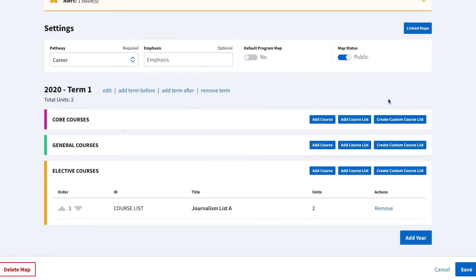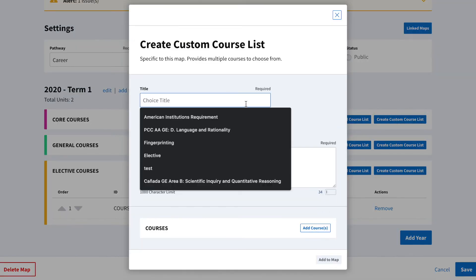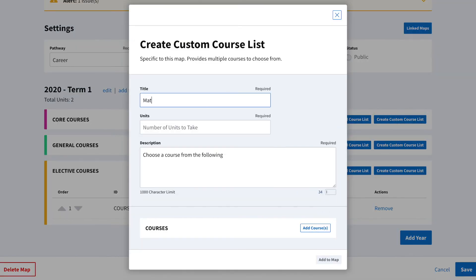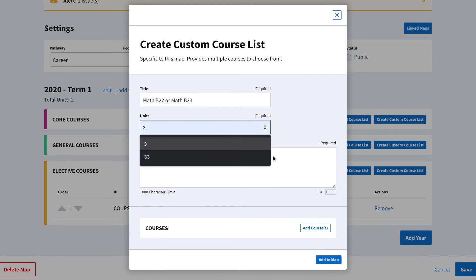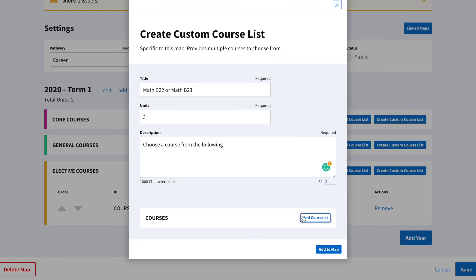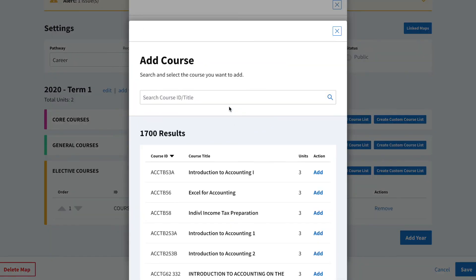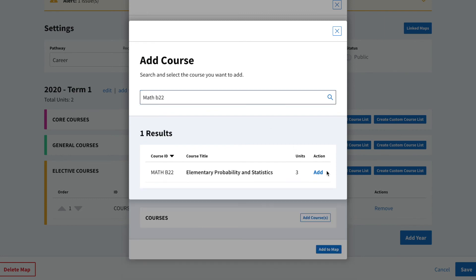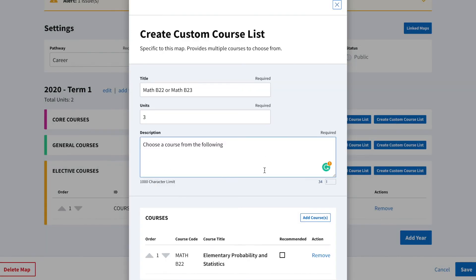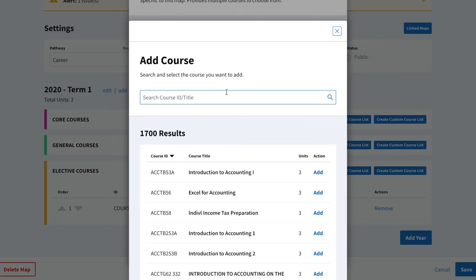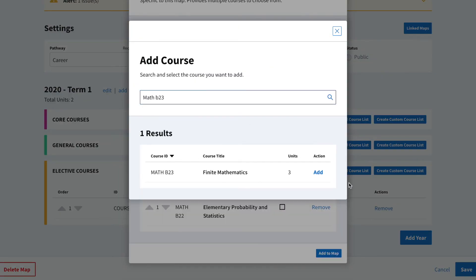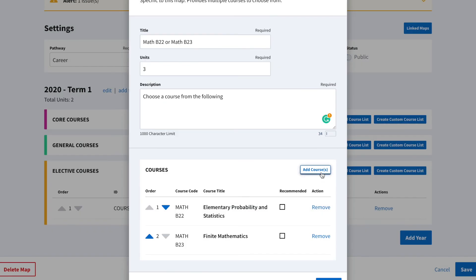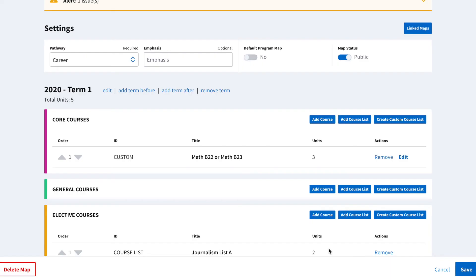In one of the terms, we're going to click the Create Custom Course List button. From this pop-up, we're going to add a title, the number of units to take, update the description if needed, and then add the courses. Once done, we'll click Add to Map.